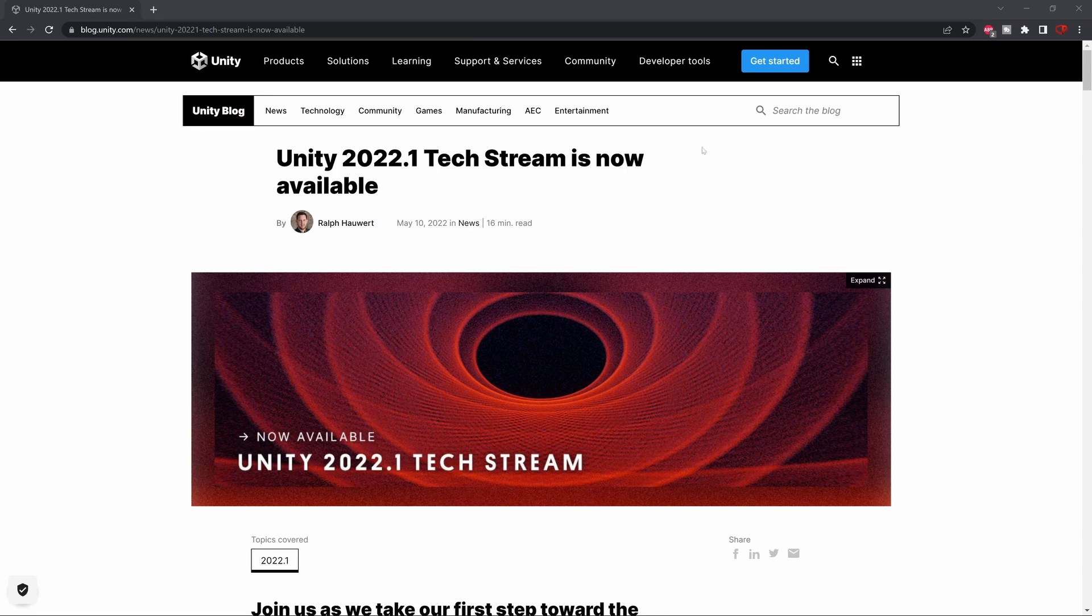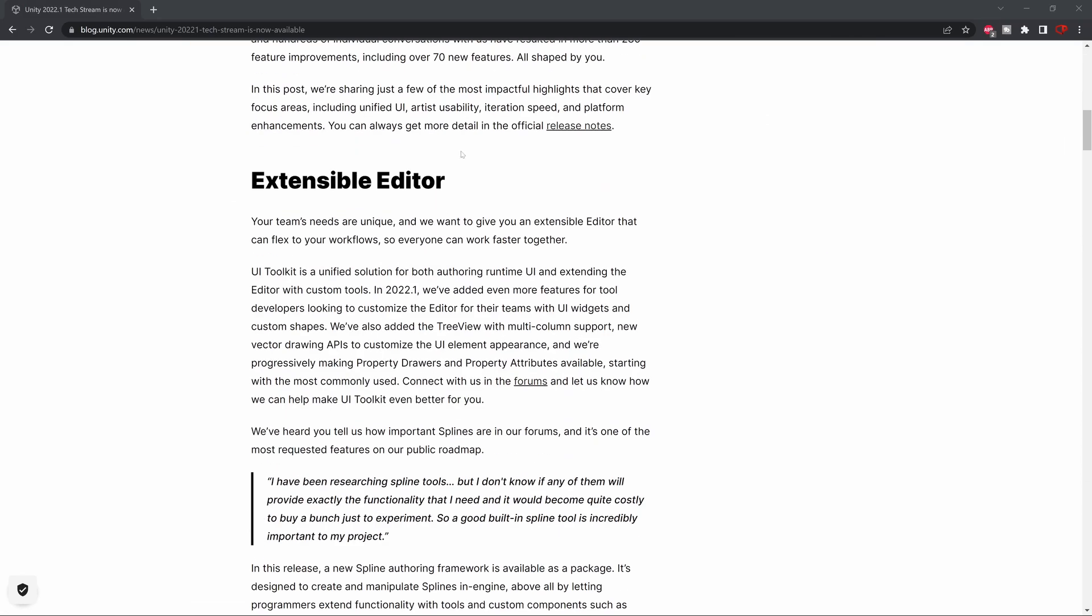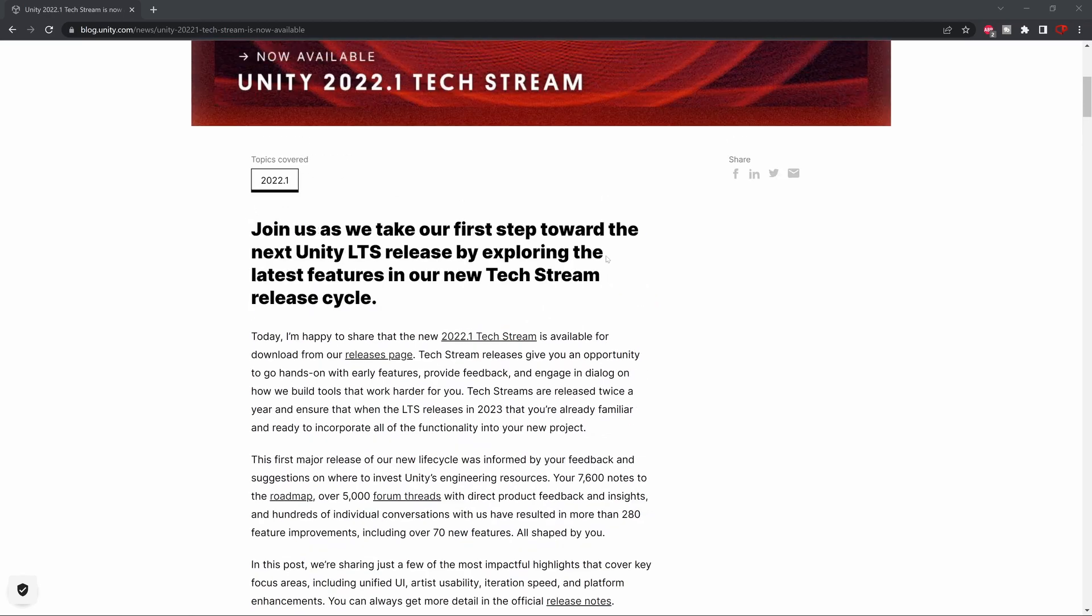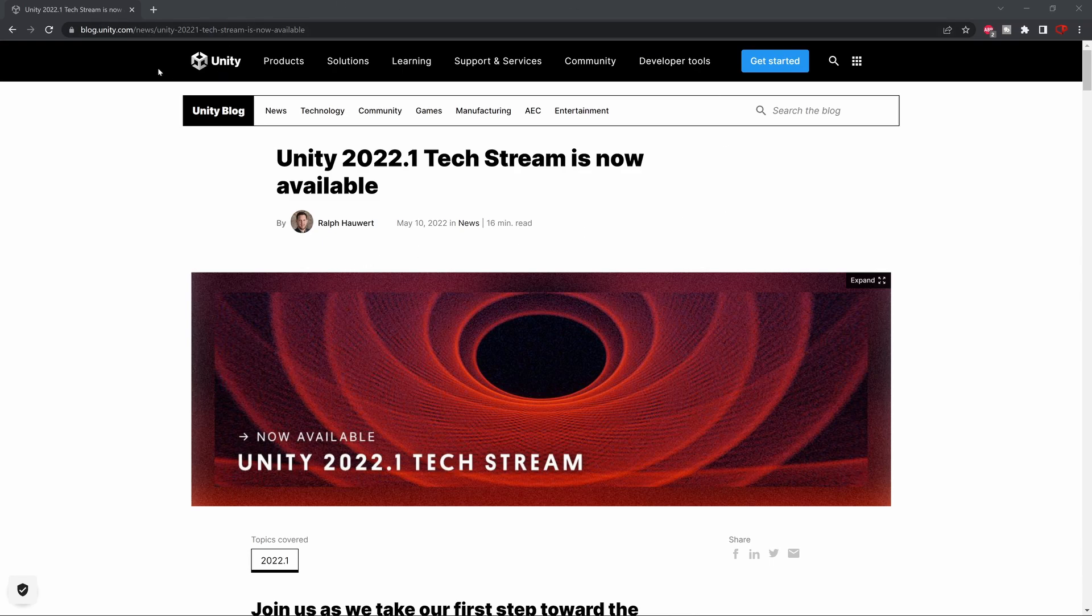This TechStream release contains a lot of new changes and very useful features they have added, but I'm particularly interested in one of them. All of the features you can find in their blog. I'm going to put the link in the description below this video. So let's go quickly through them.